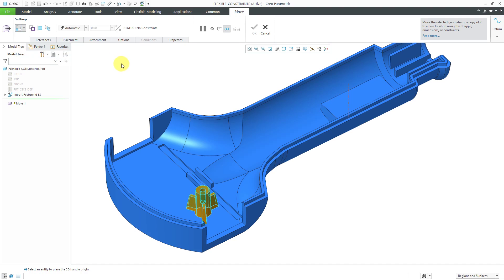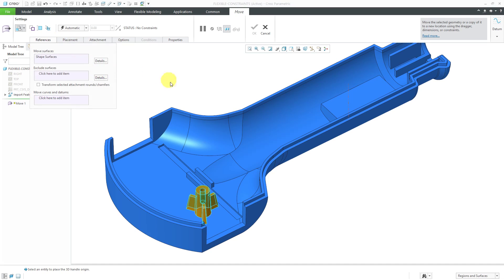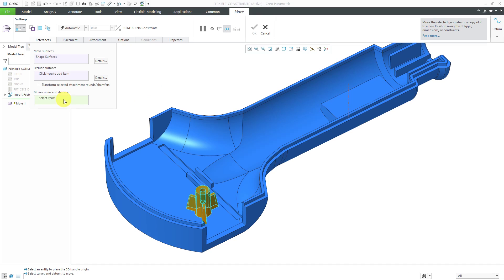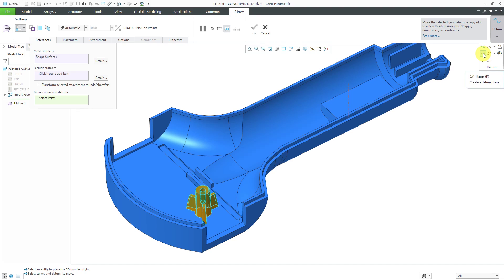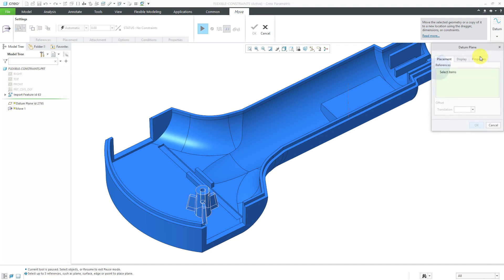For moving this geometry, I'm going to have to create some references in that geometry to facilitate the move. If I click on the References tab, here we have the Move Curves and Datums Collector. I'm going to click in it and then if I go to the datum command over on the right hand side of the ribbon, I can create the necessary datum features in order to move this. I'm going to start by creating a datum plane.